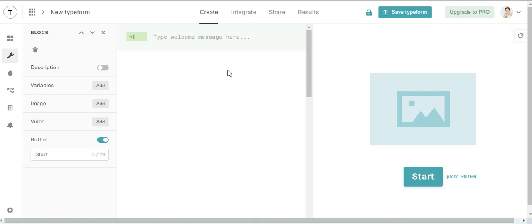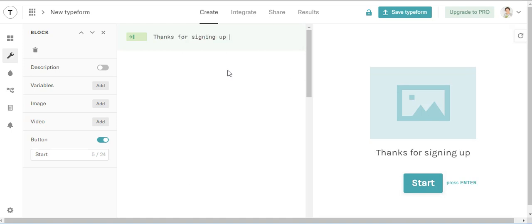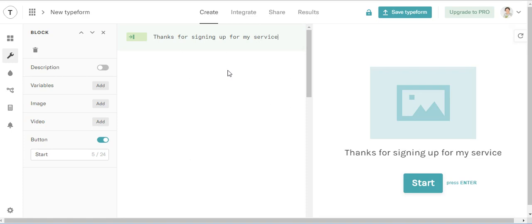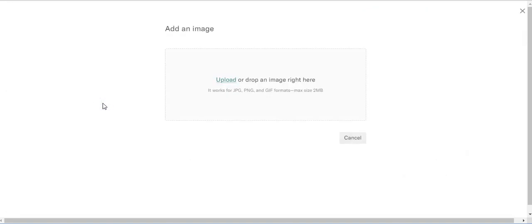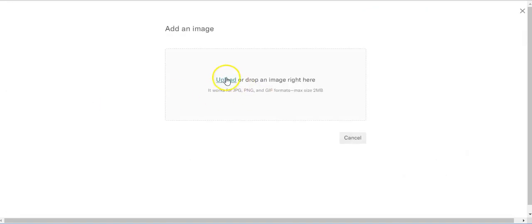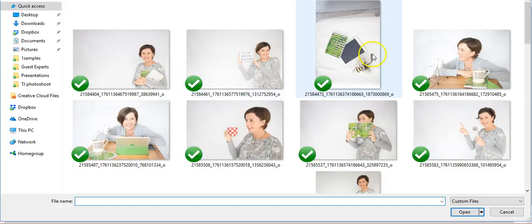So thanks for signing up for my service. Obviously you'd fill it in properly. And then we're going to put in your logo here. So add an image and upload an image.